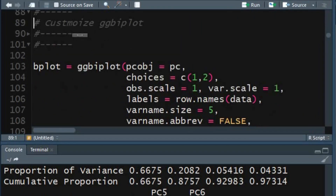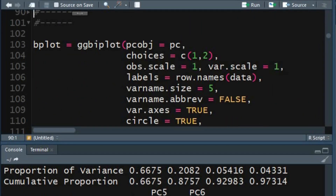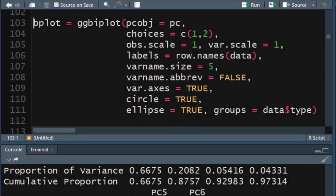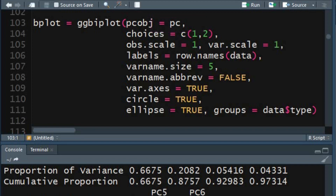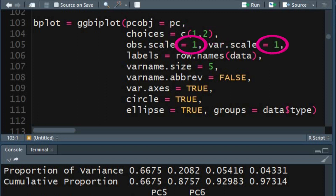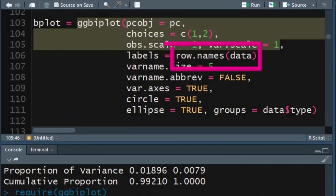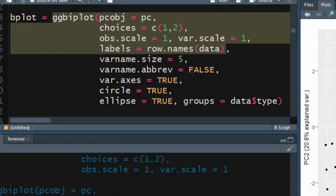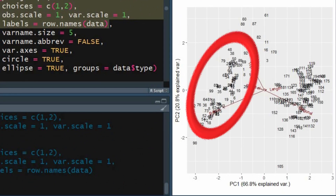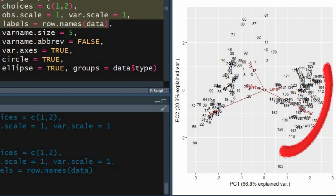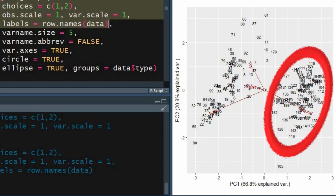Let's customize this graph to enhance the visualization. In the ggbiplot function we can use different arguments. The PC object argument specifies the PC object created earlier. In choices you can specify the principal components to be used. I am using the same scale factor to apply to observations and variables. You can specify your own labels for data points using the labels argument. I shall use row names as labels. The first cluster of 100 values represents the genuine banknotes, and the second cluster from 100 to 200 represents the counterfeit banknotes.